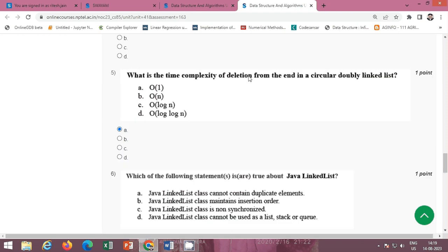Next question: what is the time complexity of deletion from the end in a circular doubly linked list? The correct option is big O of 1, option A is correct.